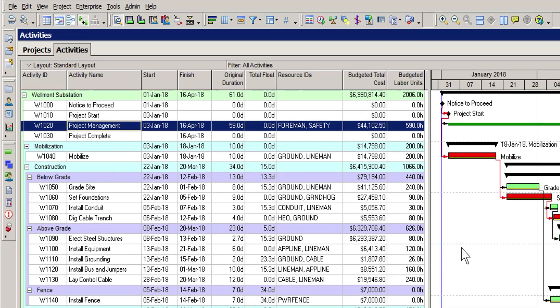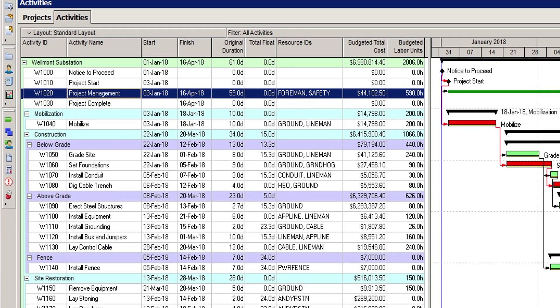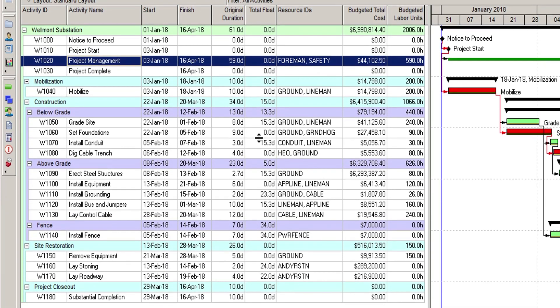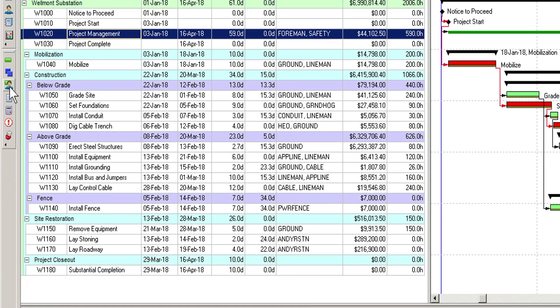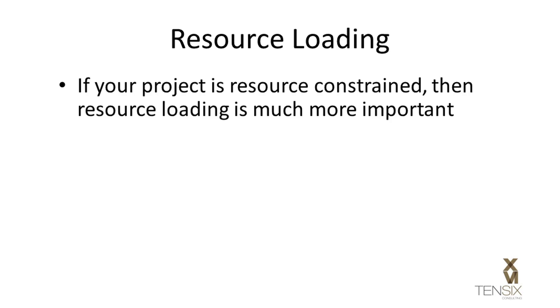Therefore, a resource-loaded schedule provides a more complete picture of the project from both a time and cost perspective. If your project is resource-constrained, then resource-loading the schedule is much more important.